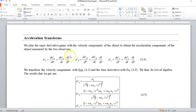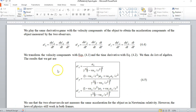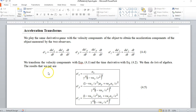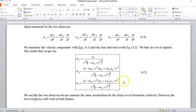If you do the acceleration derivation — which is a lot of algebra — you end up with those transforms. But you're not responsible for the acceleration transforms. I just wanted to show you that the two observers will not measure the same acceleration of the same object, unlike in Newtonian relativity.